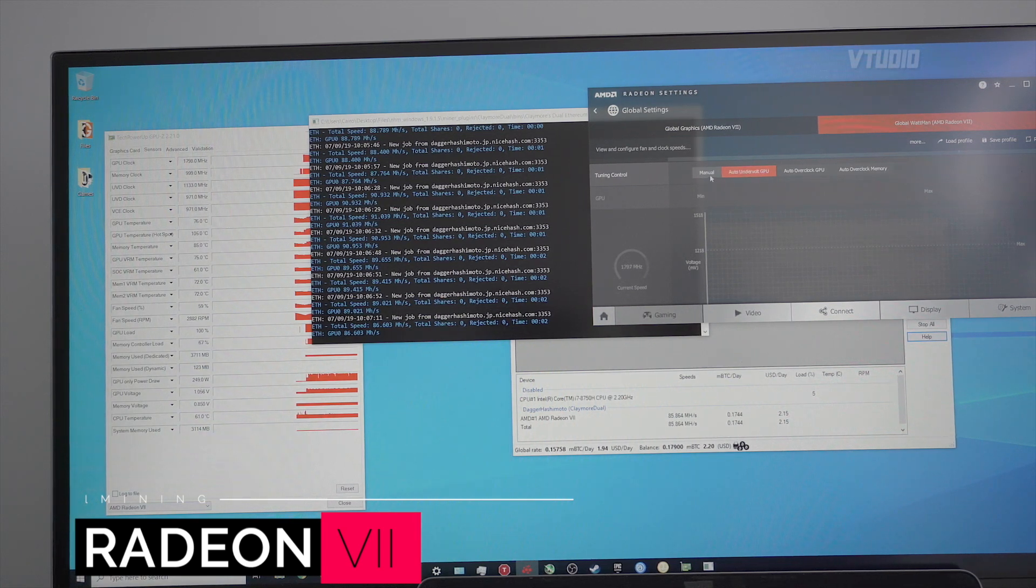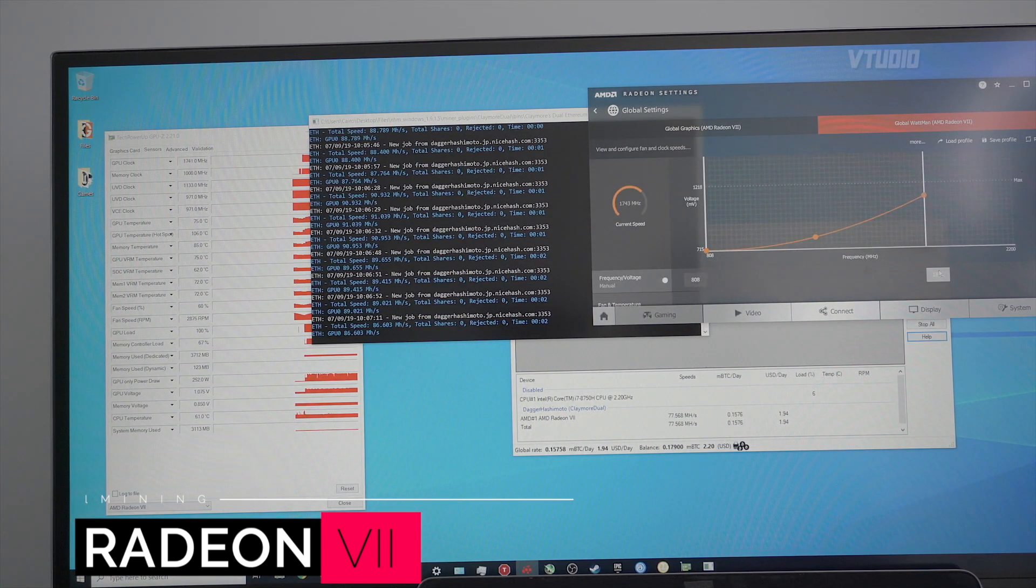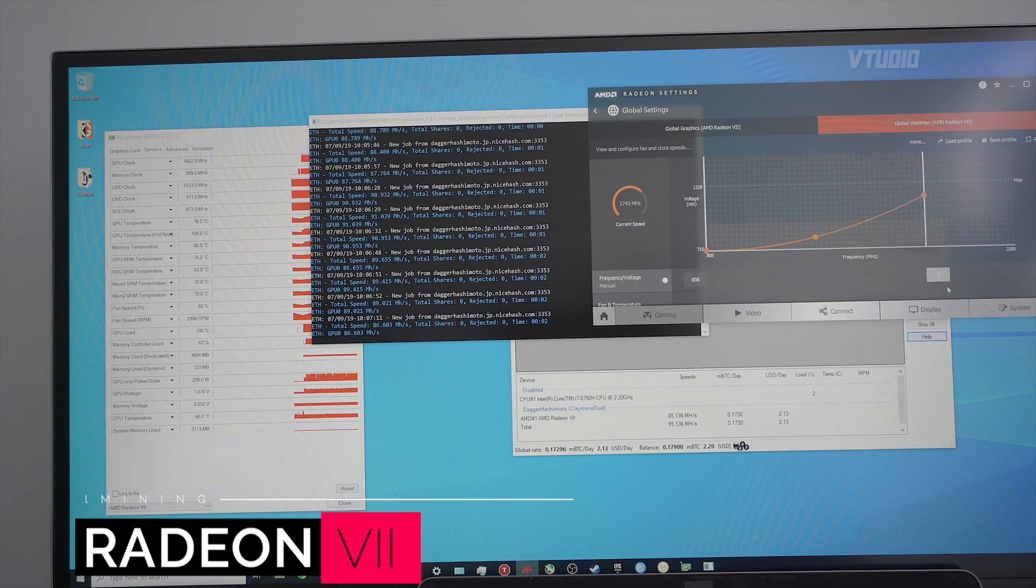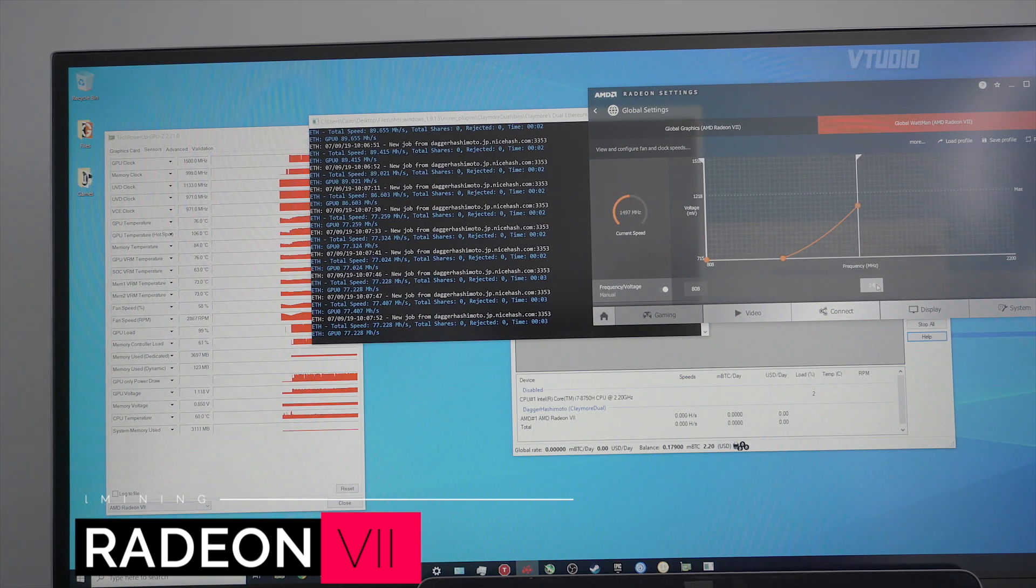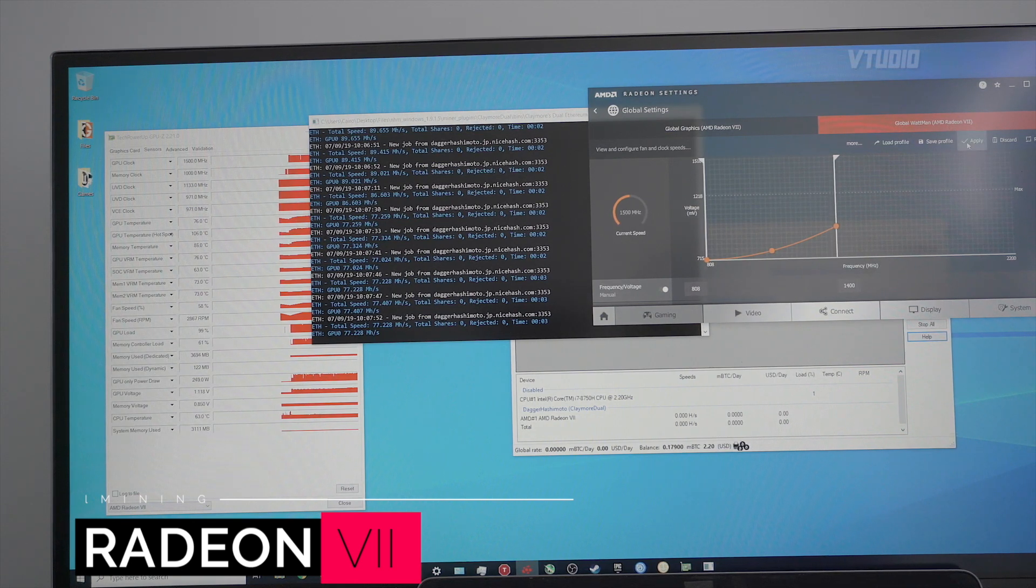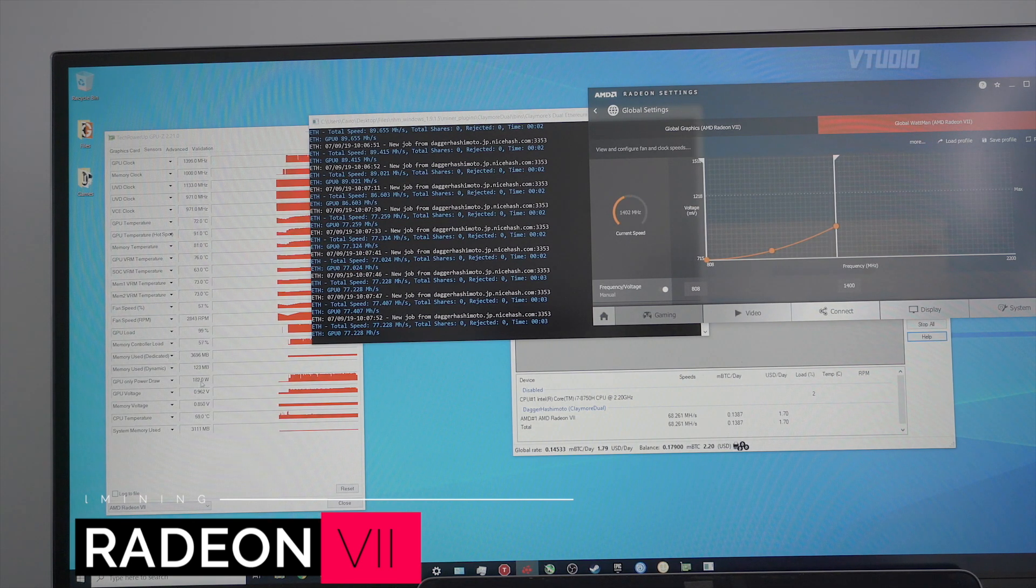I'm going to switch it back to manual and instead I'm going to get the fan speed lower. So I'm going to go to 1400, apply, and there you go - we've dropped down to 180 watts.